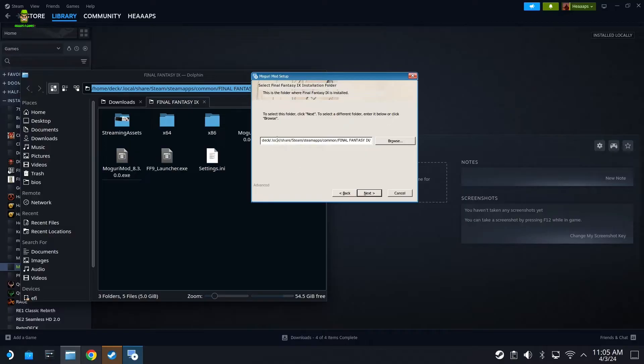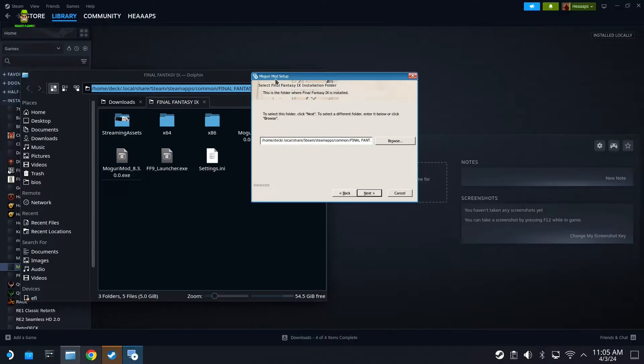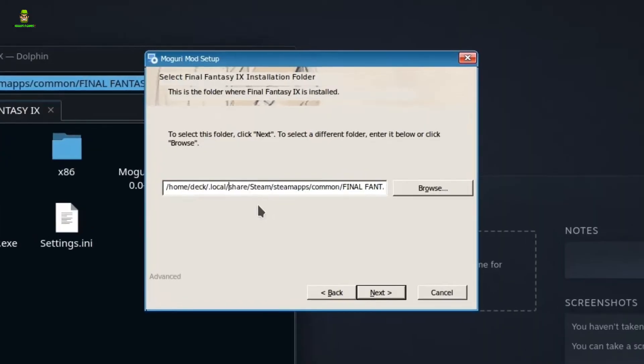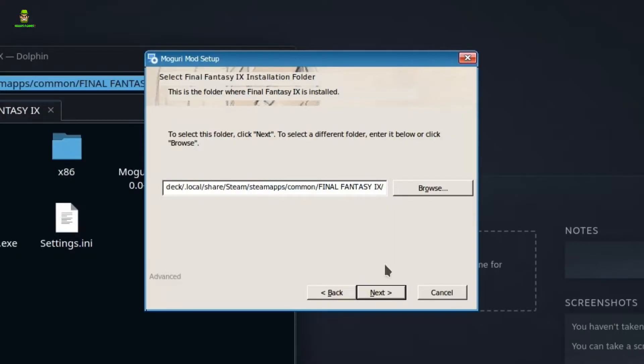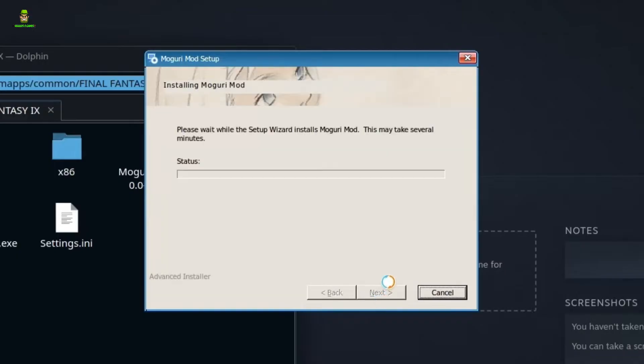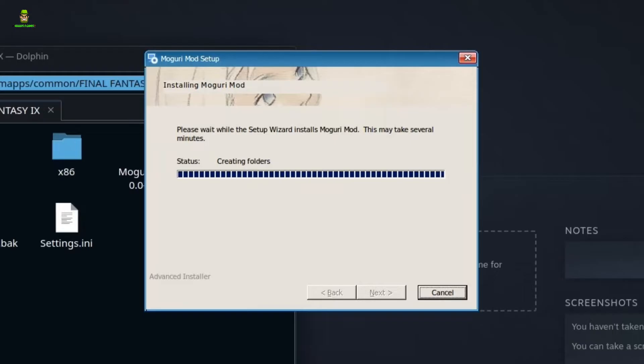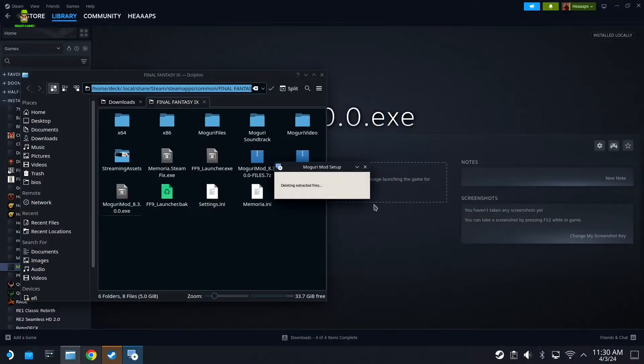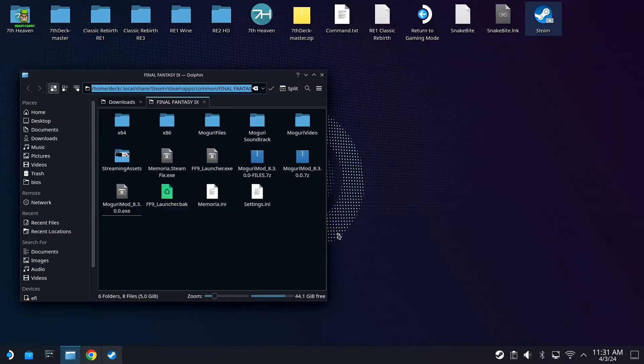Within here you're going to go right-click and Paste. So you want to put that directory installation directory in here for the Moguri Mod setup. It's going to be home/deck/.local/share/steam/steamapps/common/Final Fantasy IX, and within that Final Fantasy IX folder. So hit Next and then go Install and let that install. Again, it's going to take some time, so be patient with it. Once that's finally extracted, just hit Finish.